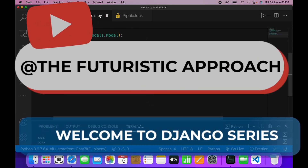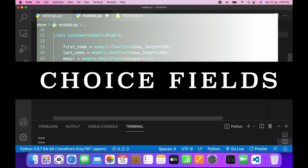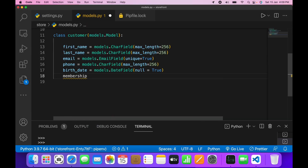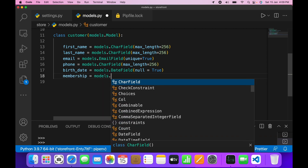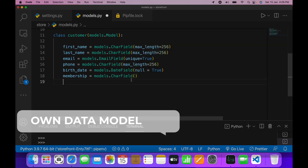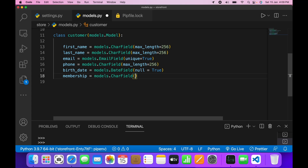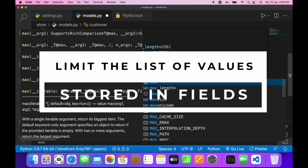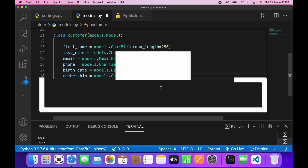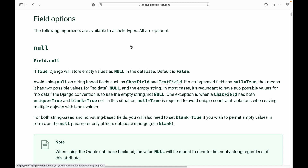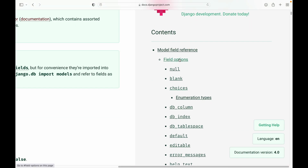In this tutorial I'll show you how to utilize choice fields. Let's say we have a field called 'membership' and it takes models.CharField. We want to restrict the data which can be stored here to some specific values, basically limit it. So I'll write max_length equals to one. For that, we go to the documentation and look at the field options.